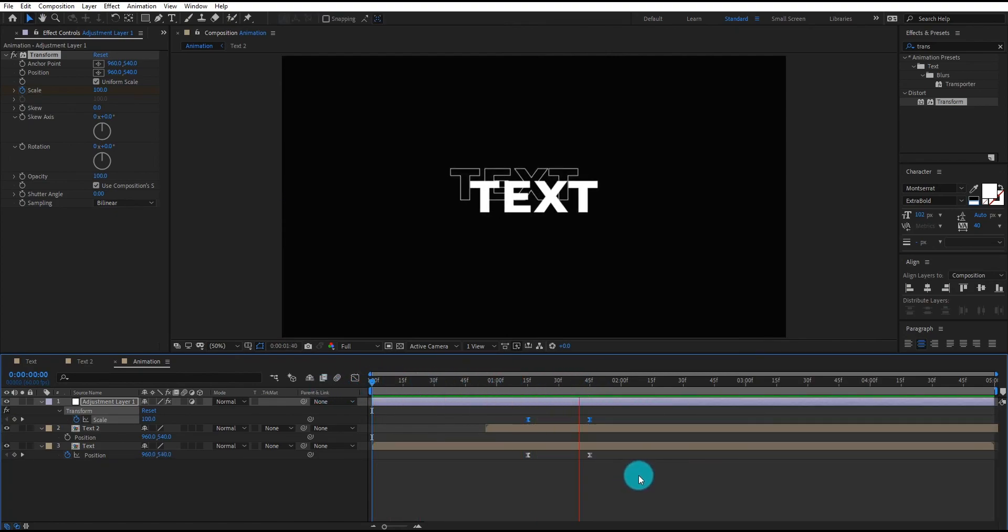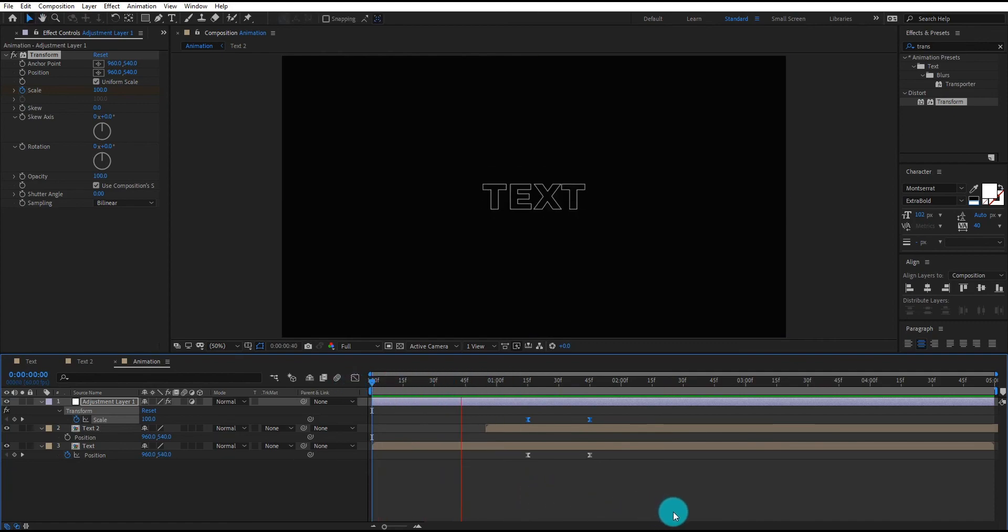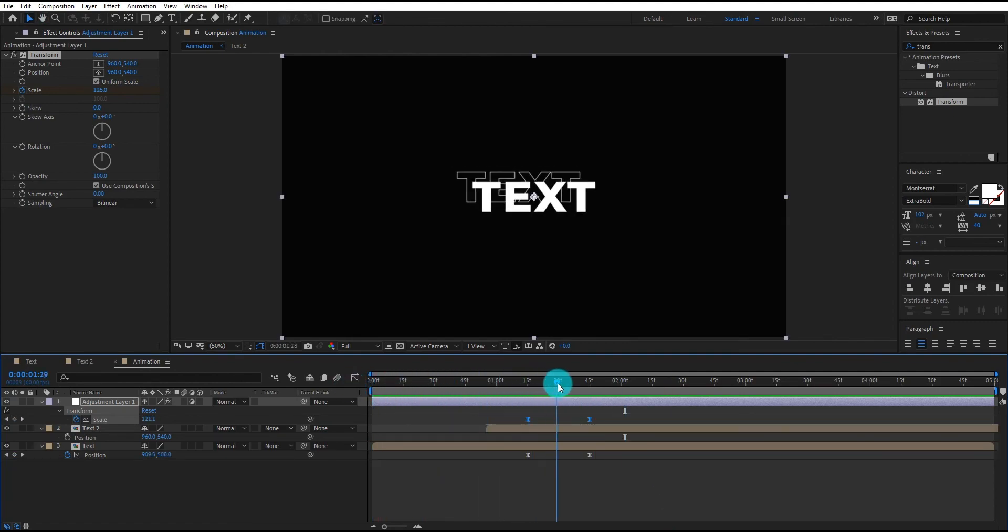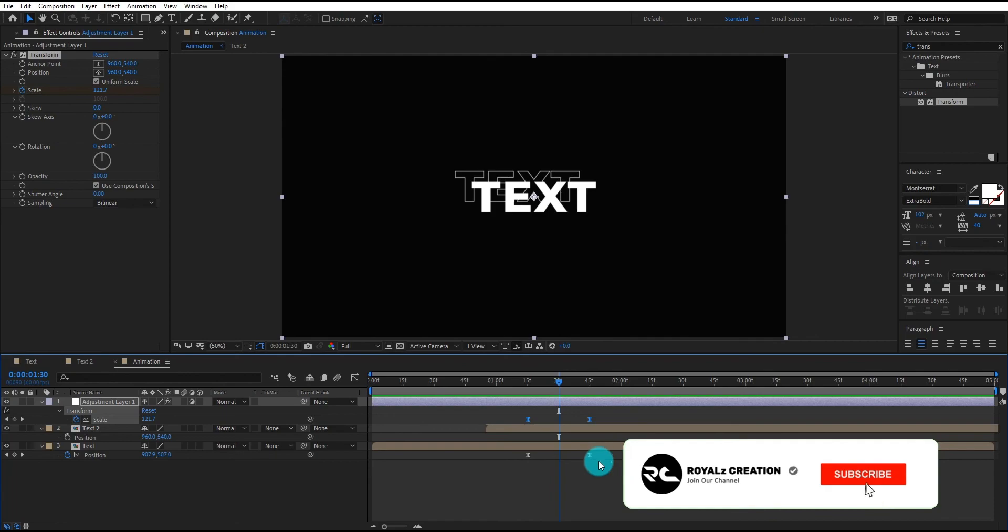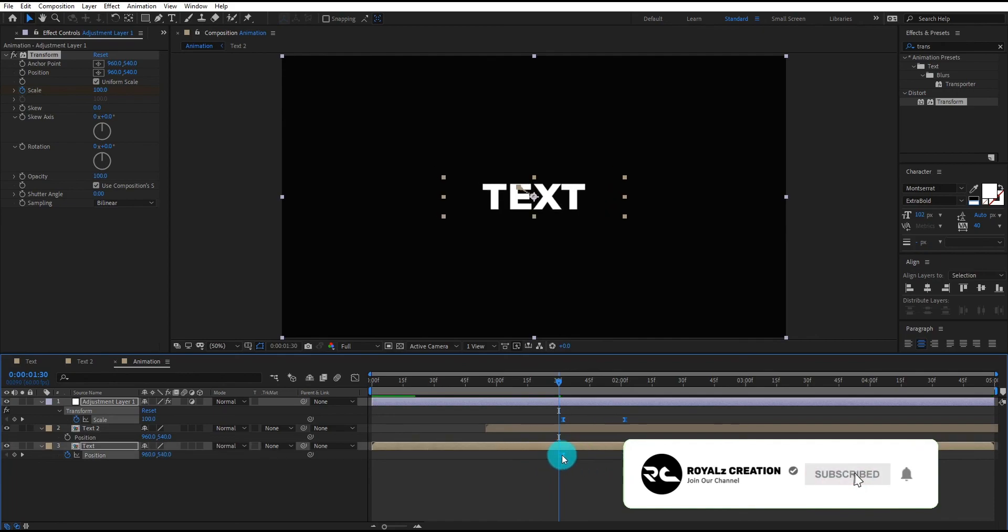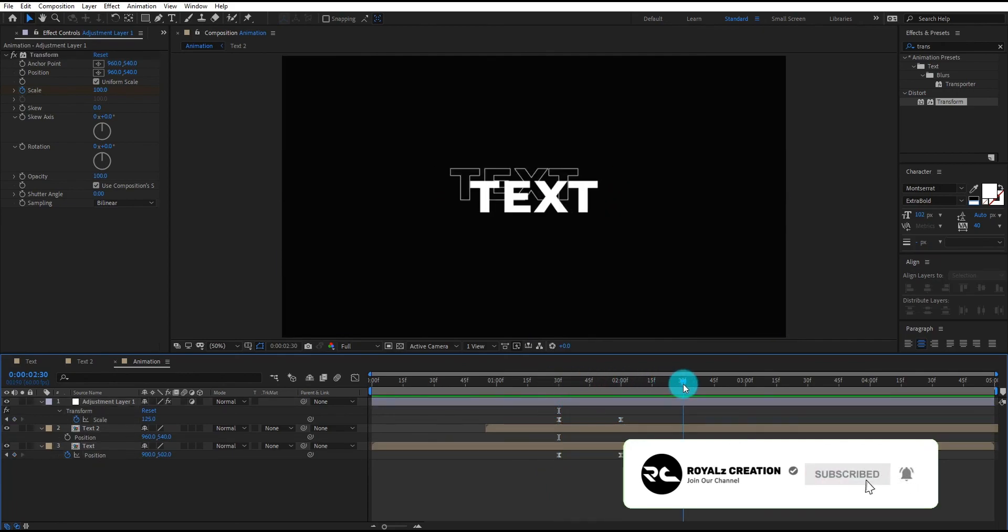I hope this tutorial will help you to make your own kinetic typography. Please like this video and subscribe the channel to motivate us and see you in next tutorial.